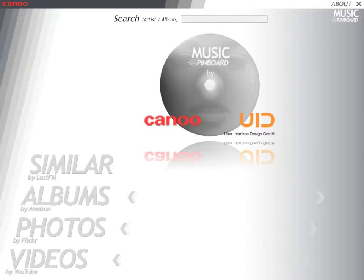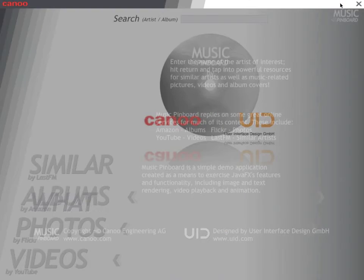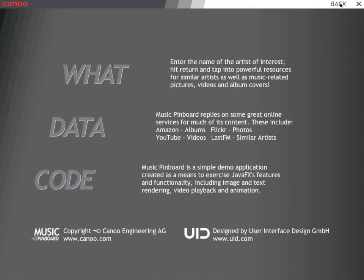Let's take a look at the About screen. Again, a little bit of animation, nothing too heavy.